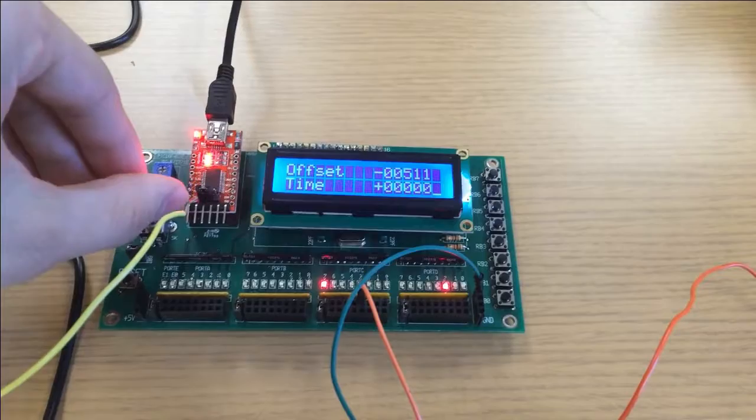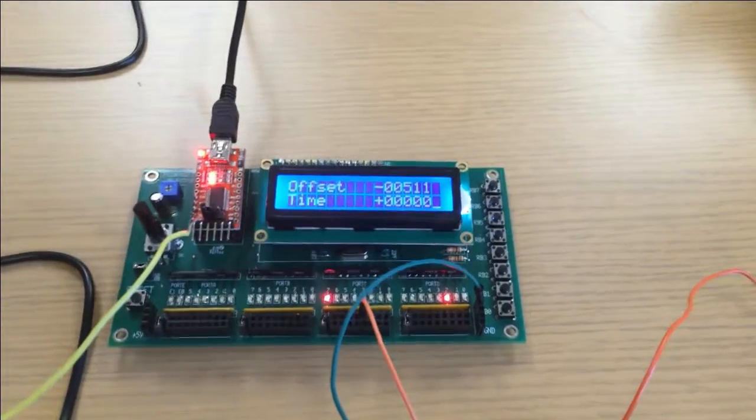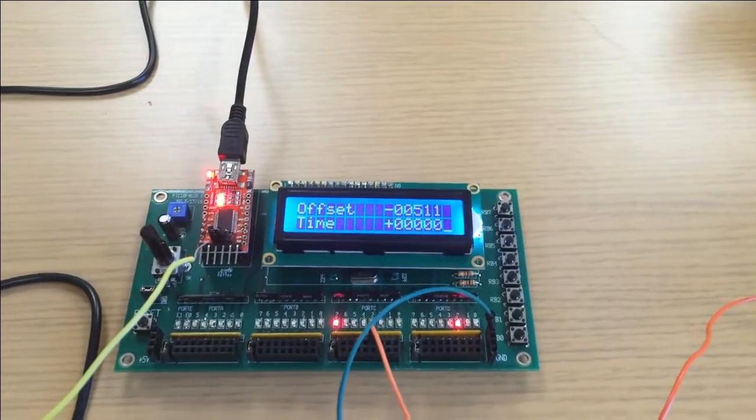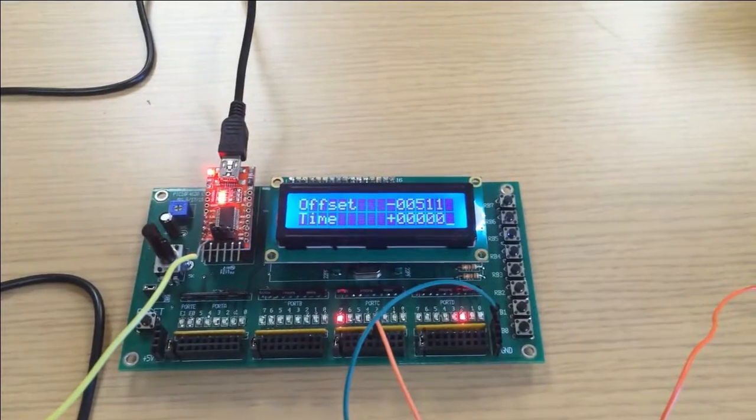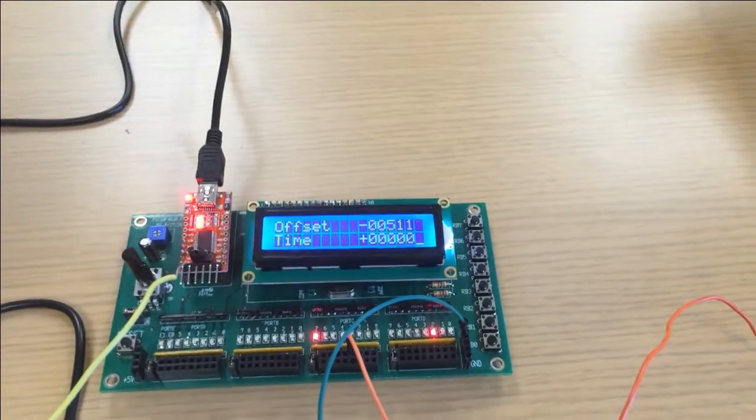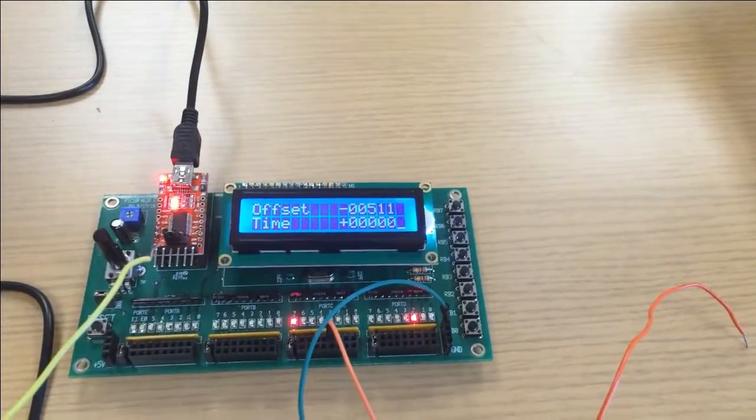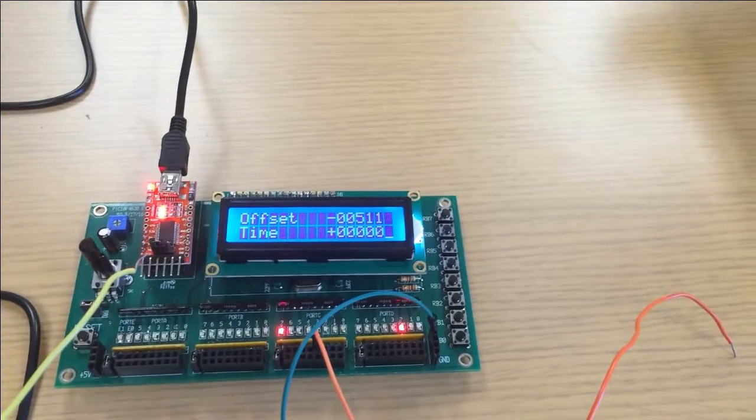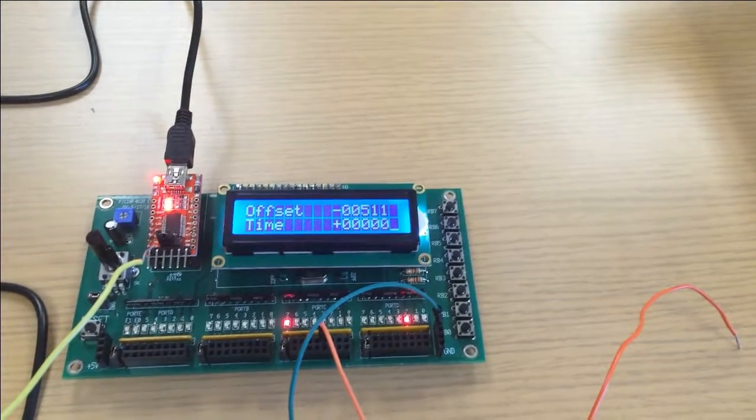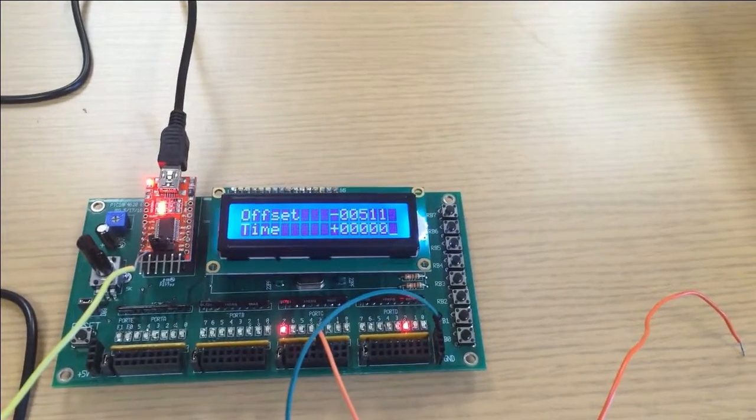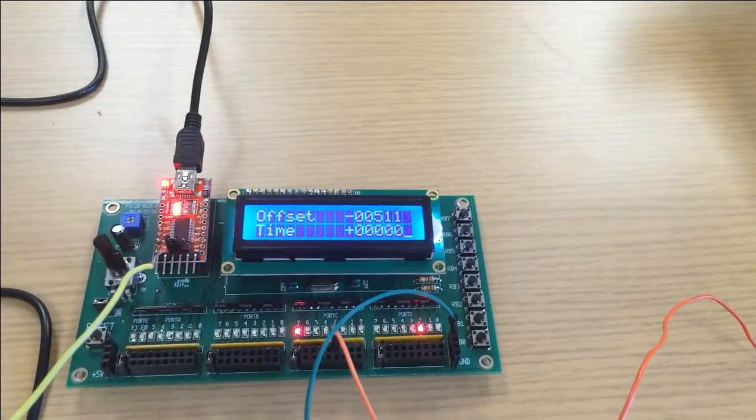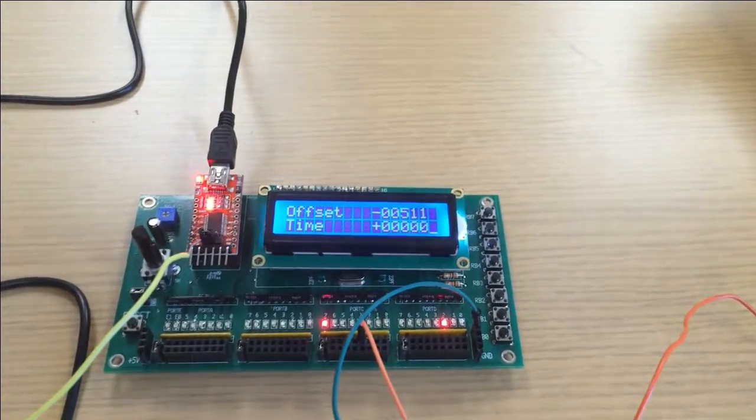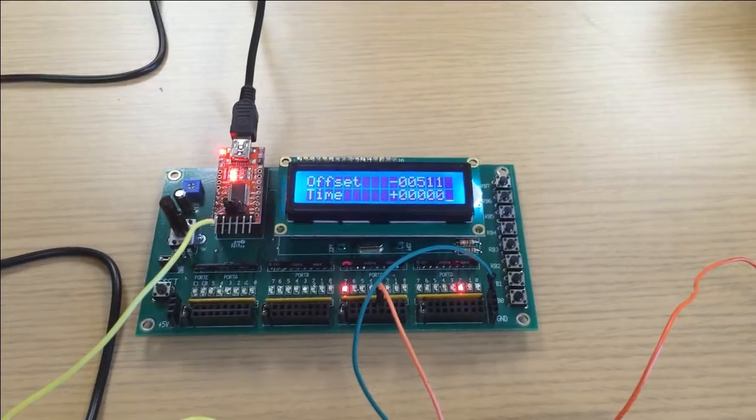It is also controlled by this potentiometer over here. The pitch is controlled so you can zero out the pitch by having it in the middle. As you turn clockwise, you increase the pitch, and turning counterclockwise decreases the pitch.